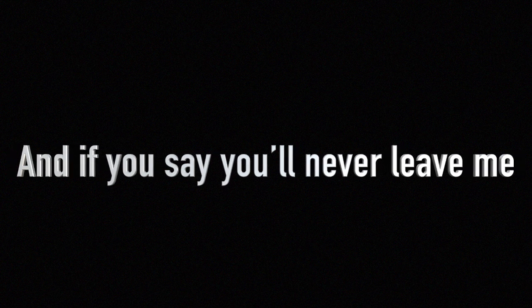And if you say you'll never leave me, I always keep you on this fair ground.